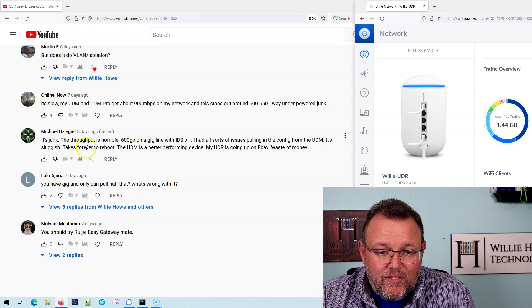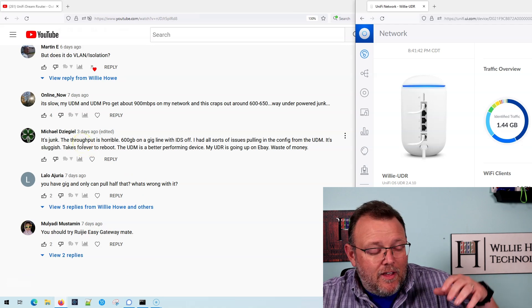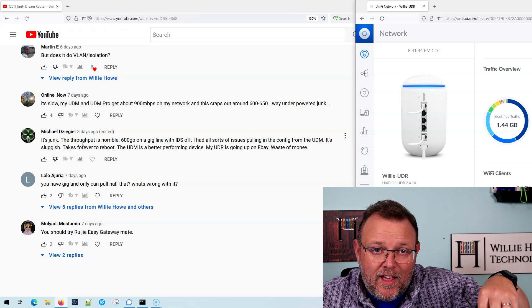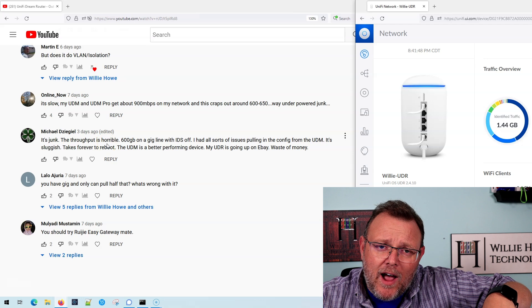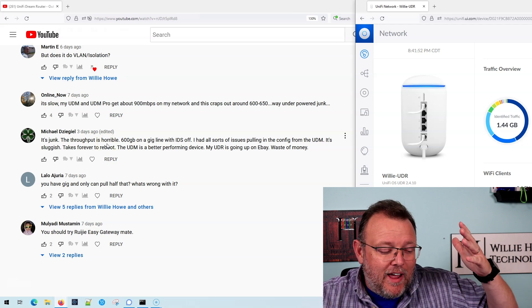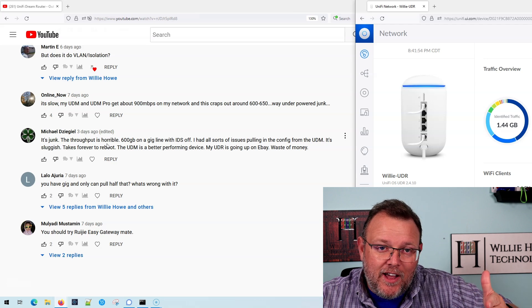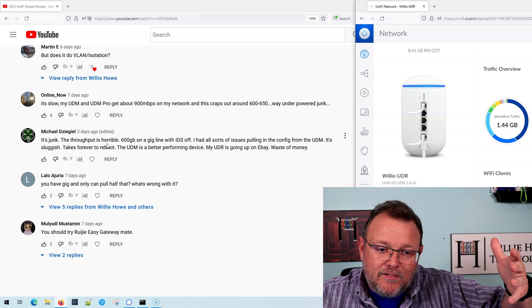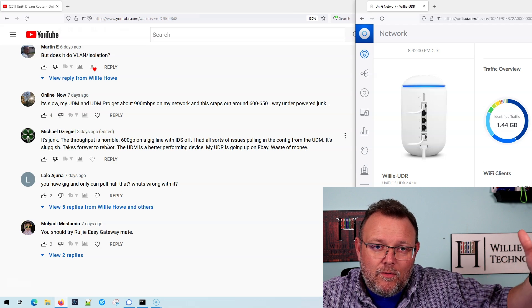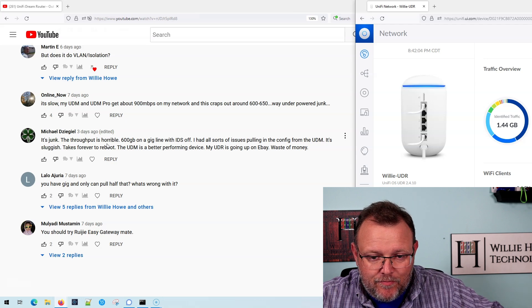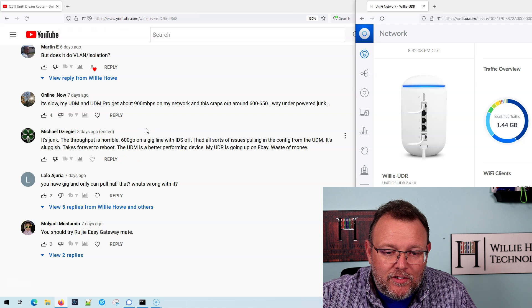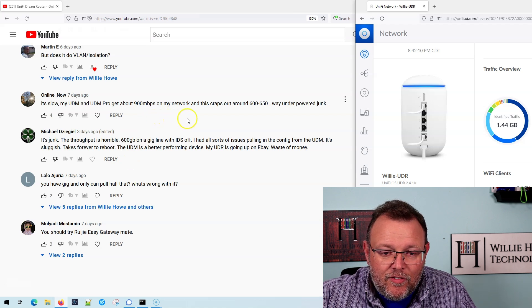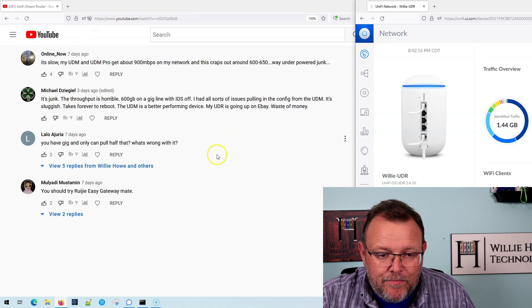Online now says it's slow. So my UDM, UDM Pro get about 900 megahertz, 900 megabits. You got to remember this has half the processor in it. It is not really way underpowered. You have to look at the price point of this thing. If you would have paid the same price for this that you paid for the UDM Pro, I can understand you being concerned, upset, whatever. This is $199 USD plus shipping. So it looks like Michael is going to have one for sale. So reach out to Michael. He says his UDR is going on eBay.